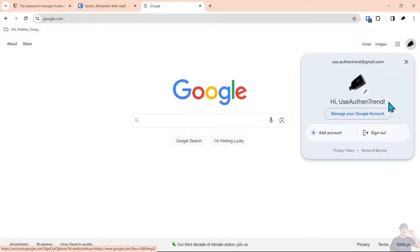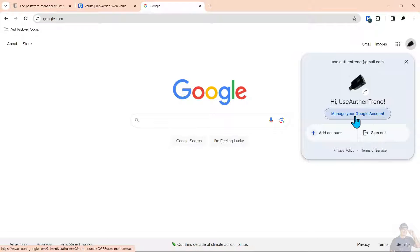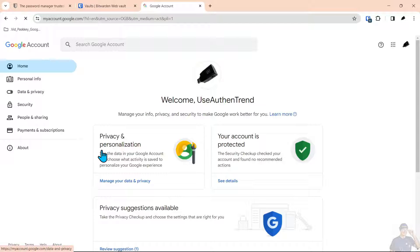We click on the account icon for the Gmail here and we select manage your Google account.